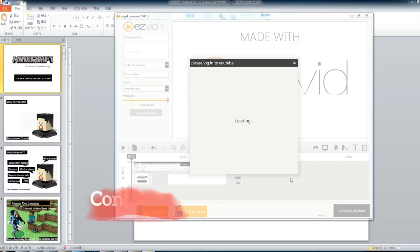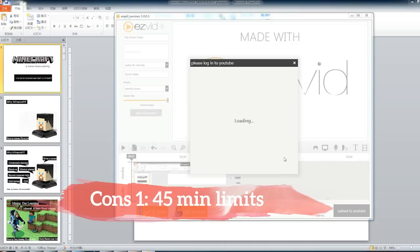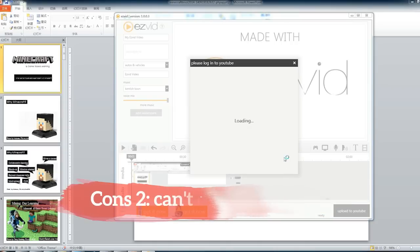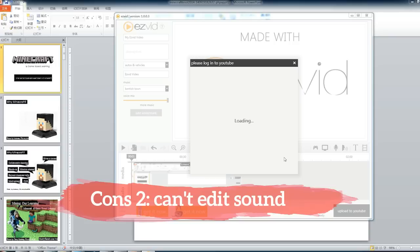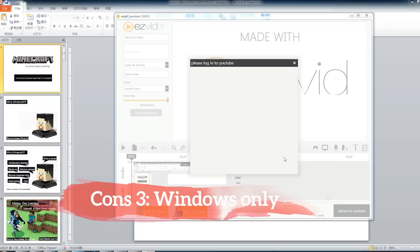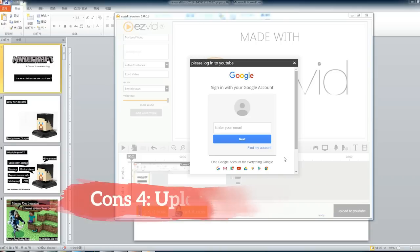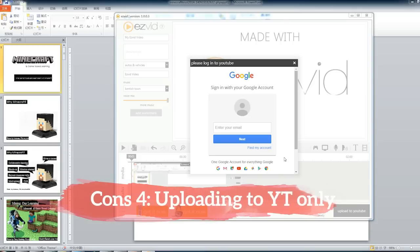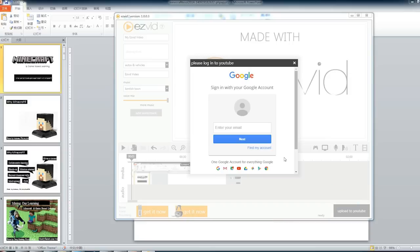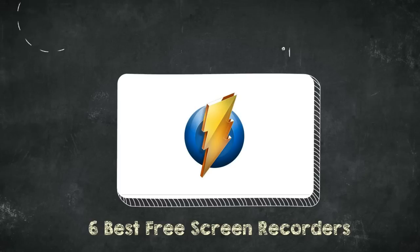Some downsides are you can't record for more than 45 minutes, and limited editing features don't let you edit sound like mute, detach, or denoise. It only works on Windows. Additionally, when you finish recording, uploading to YouTube is the only option. You can't save it as a video file. So if you just need to record the screen and upload it to YouTube with ease, EasyVid is a good choice.